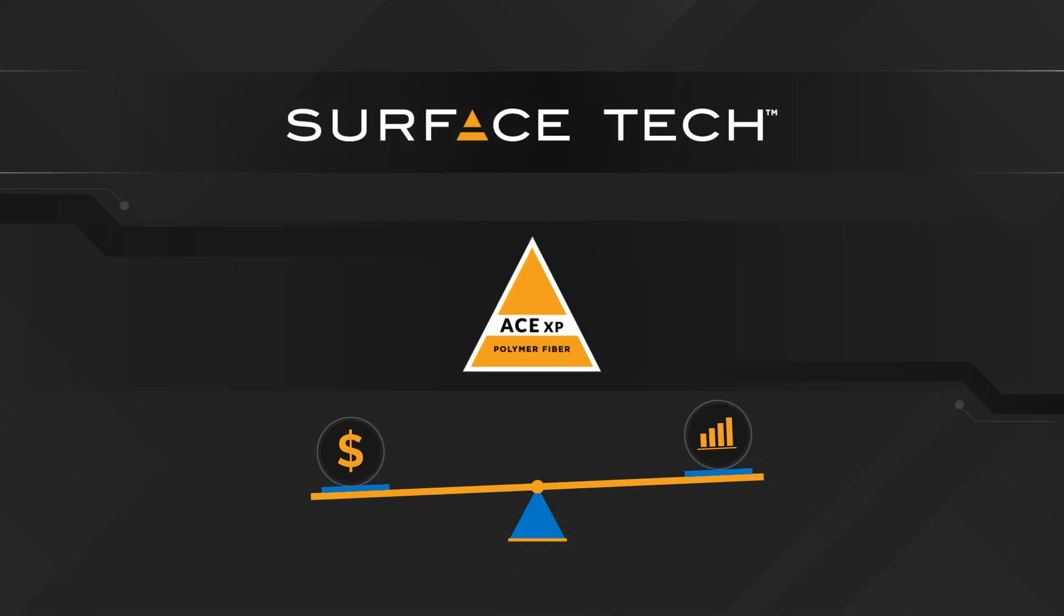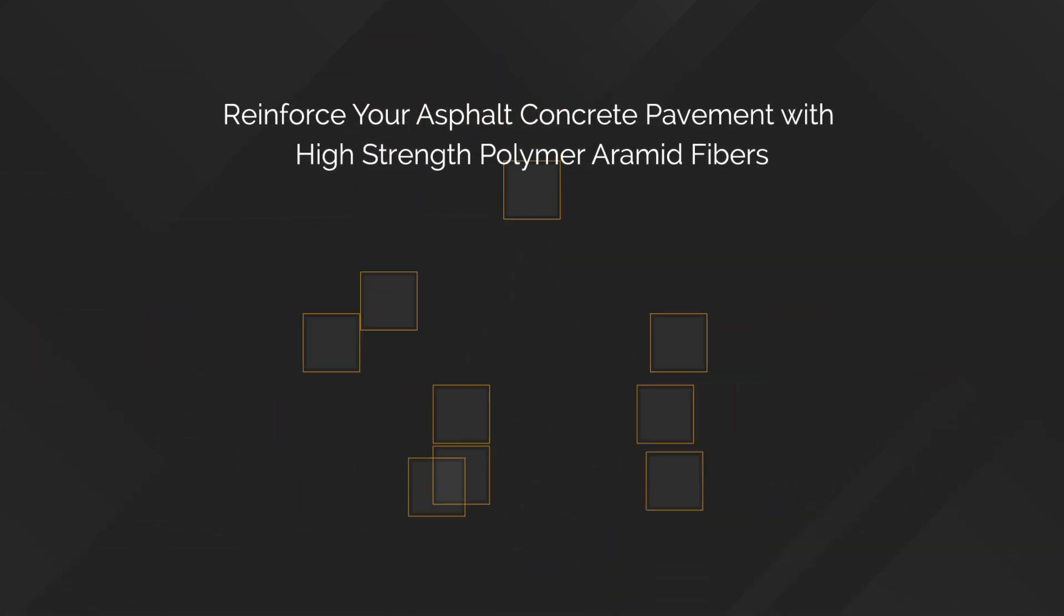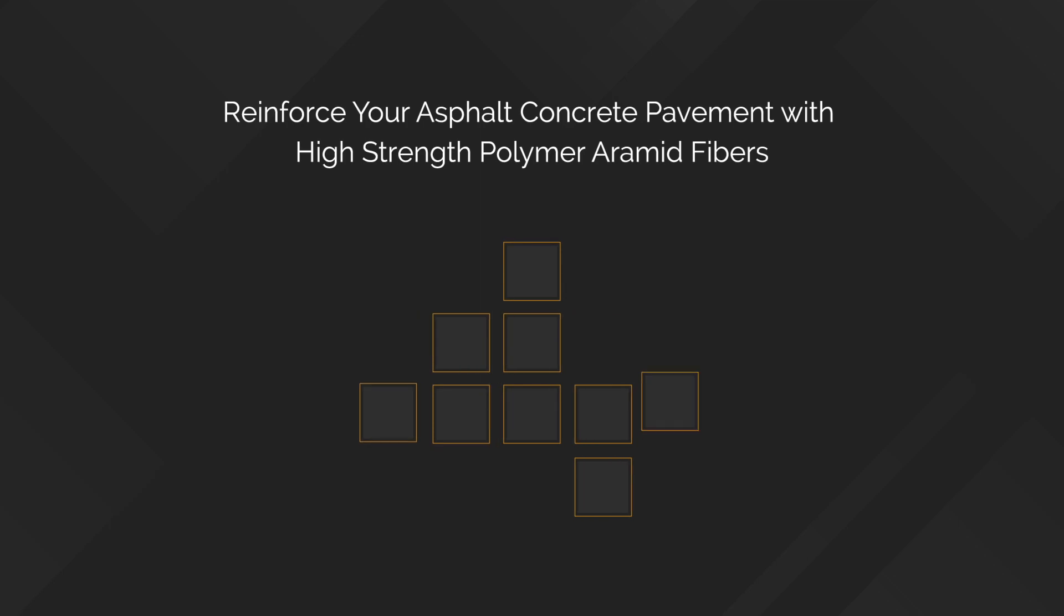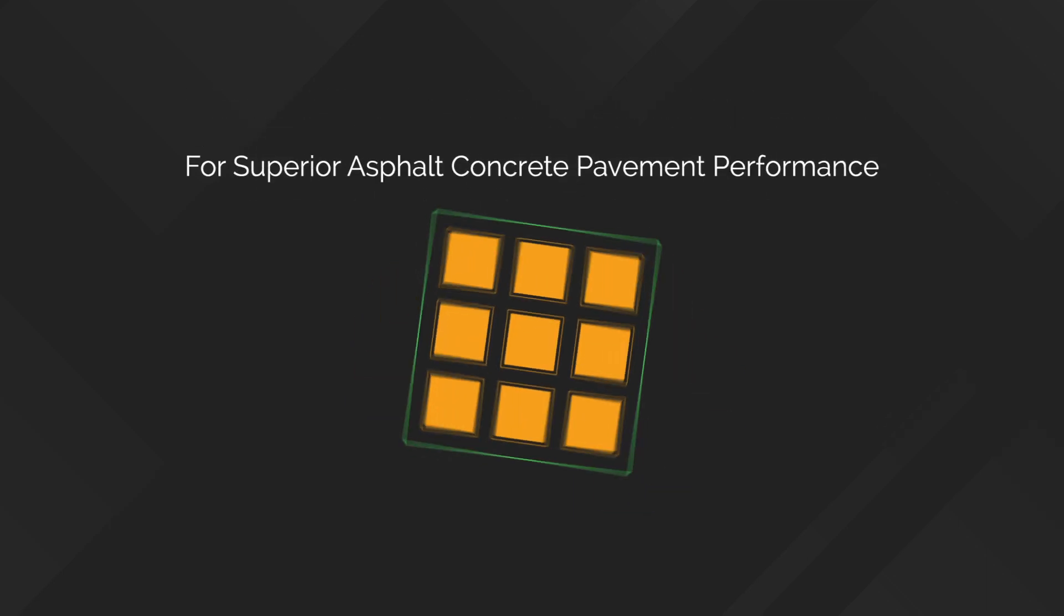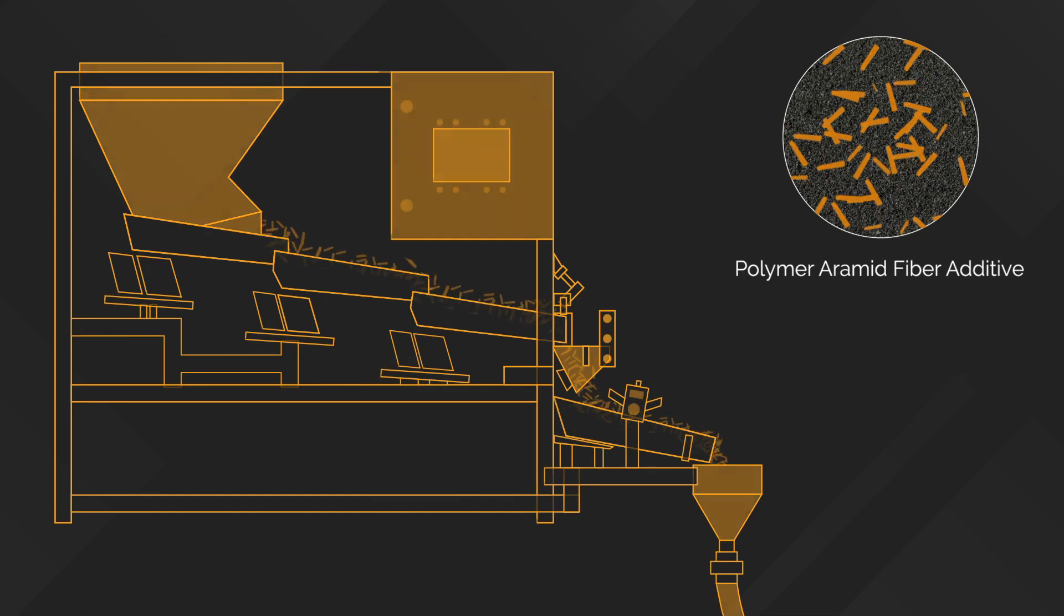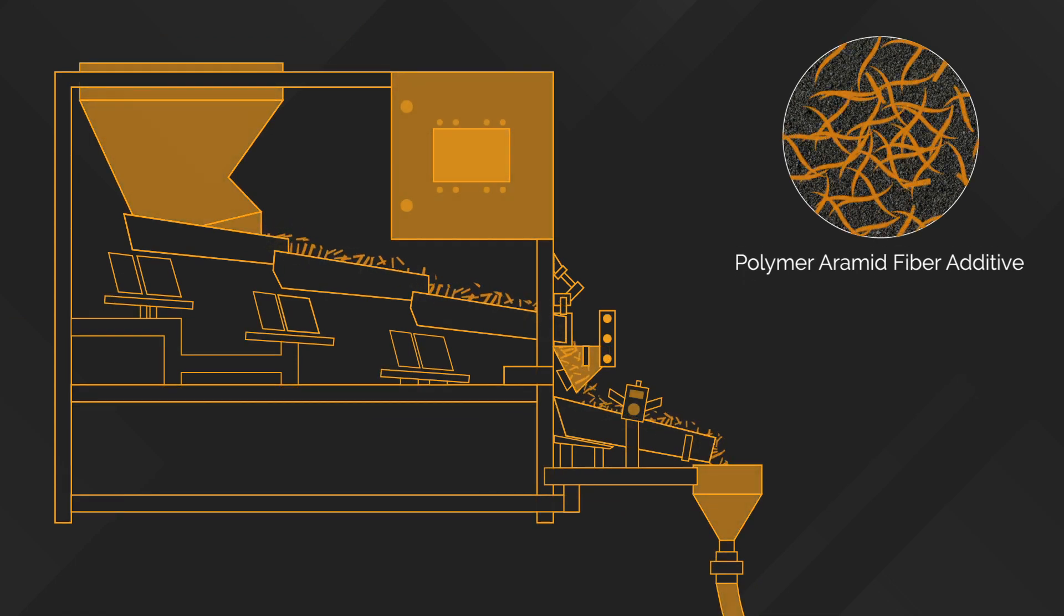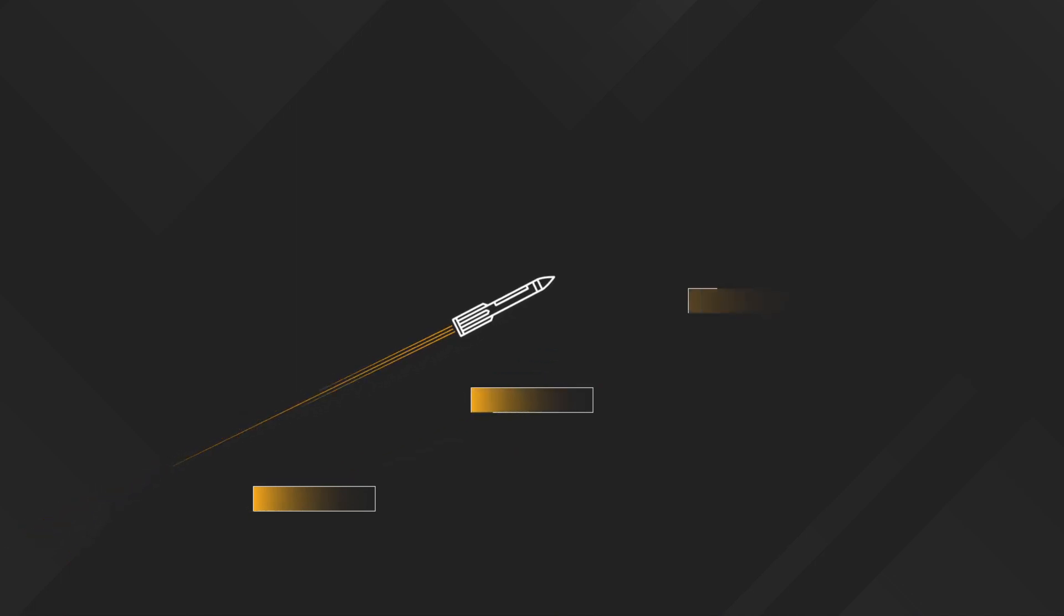With SurfaceTech's AceXP Polymer Fiber, the balance is a given. A game-changer for asphalt concrete pavement's long-term performance, AceXP Polymer Fiber combines an advanced high-strength polymer aramid fiber additive with a one-of-a-kind delivery system, taking asphalt concrete pavement performance to the next level.